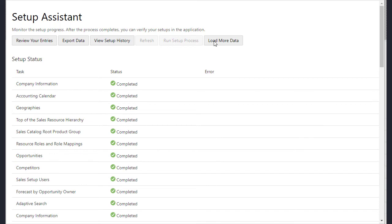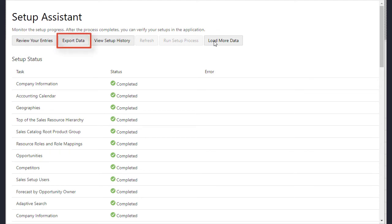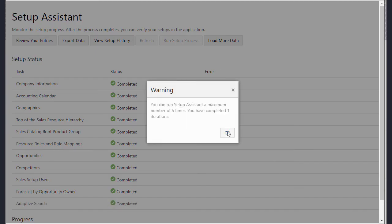When the process completes, you can review your most recent entries. You can export your entries to a JSON file that you can upload to another environment, and you can view the complete setup history for all your runs, and you can run setup assistant again to load more data.